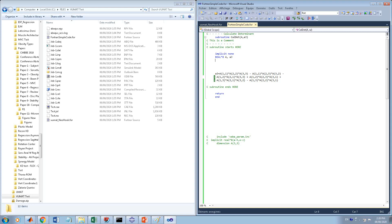Another way to declare arrays is to use the 'dimension' command separately. You write 'real*8 a' and 'real*8 aj', then use 'dimension a(3,3)' to define the array size. This is essentially equivalent to declaring the dimensions inline — both approaches do the same thing.